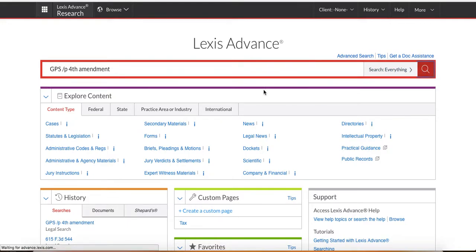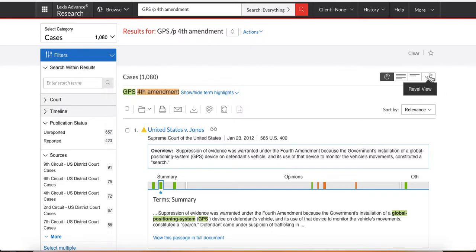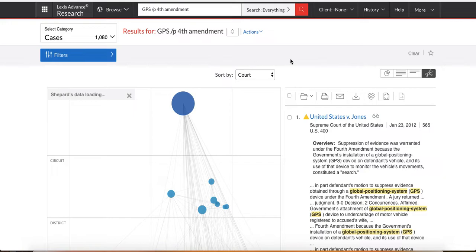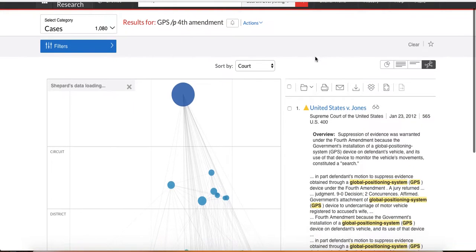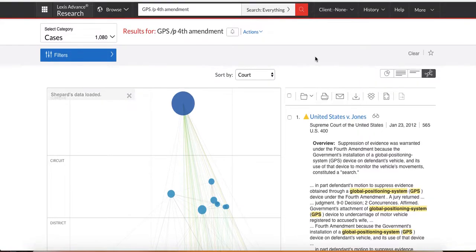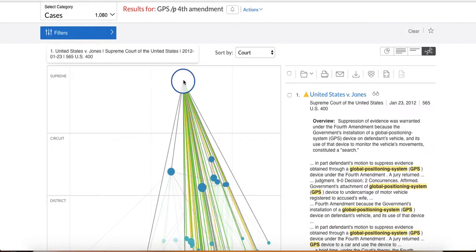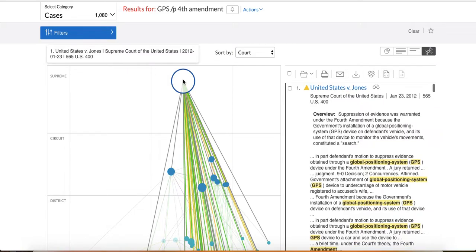So basically, we're just kind of looking at whether or not tracking somebody on a GPS would be considered an unreasonable search and seizure. Do they need a warrant or can they just do it? Okay. This is what I want to show you. Lexis came out with something new and it's called Ravel View. I just want you to know where it is and you know how to click it. So click in. It's going to load. A couple things I want to point out to you. It's extremely helpful in finding the major cases in each level of court. So for instance, the major case on this issue is in the Supreme Court and it's got a big circle. The bigger the circle, the more on point it is.